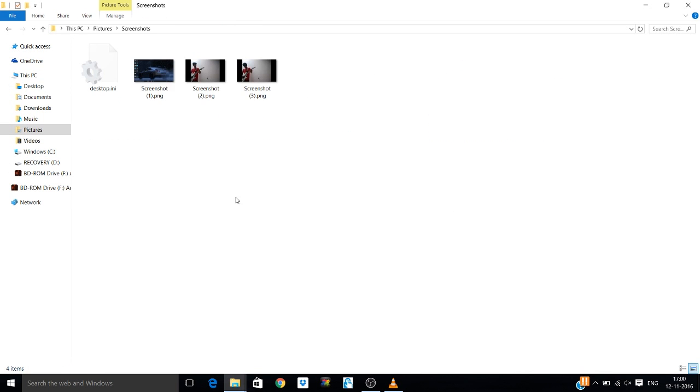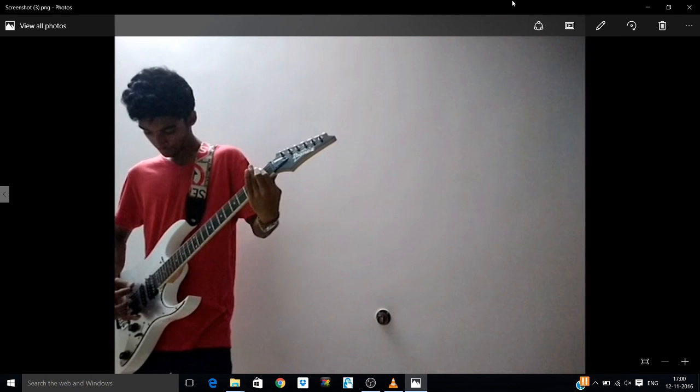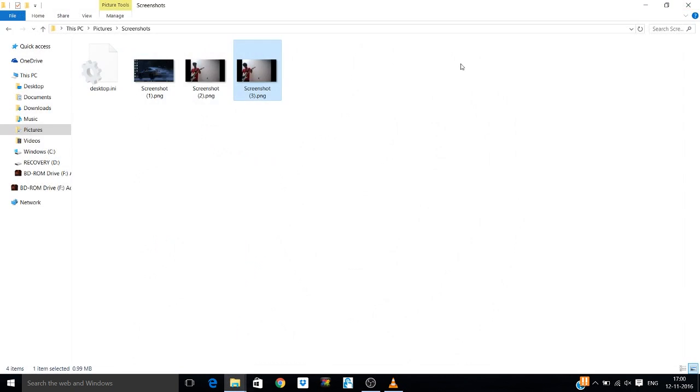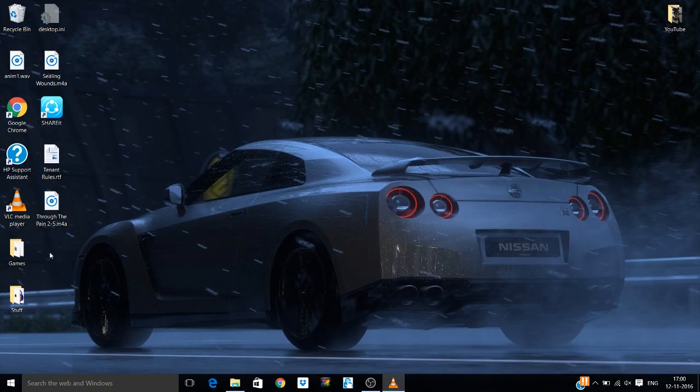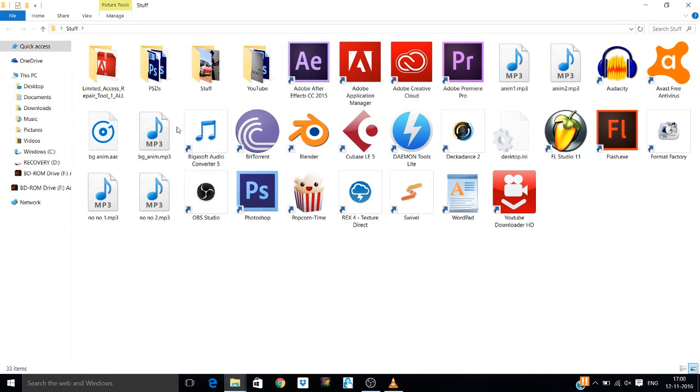So you go to PC and Pictures, Screenshots. You'll find it here. So this is what I have selected.